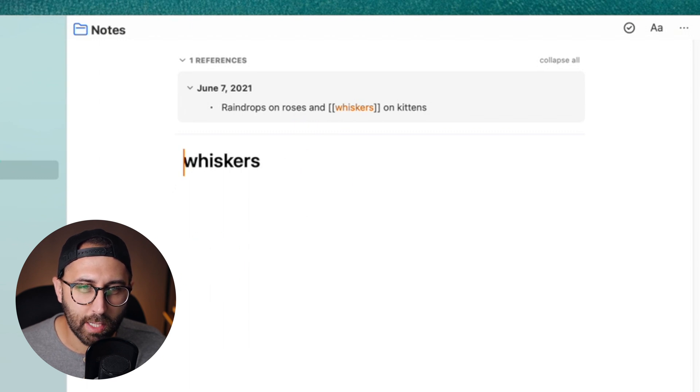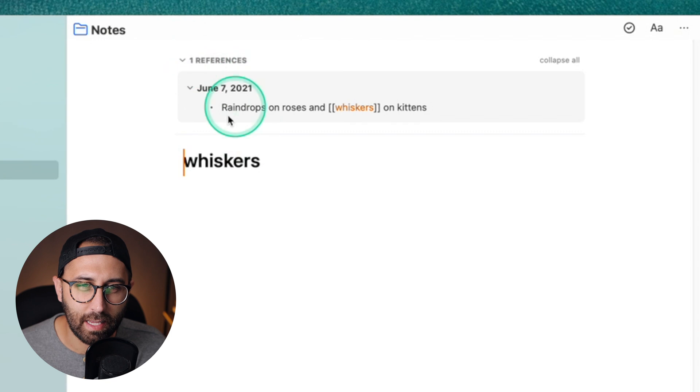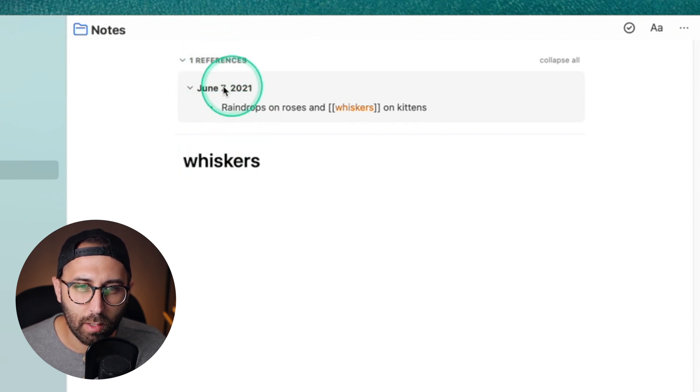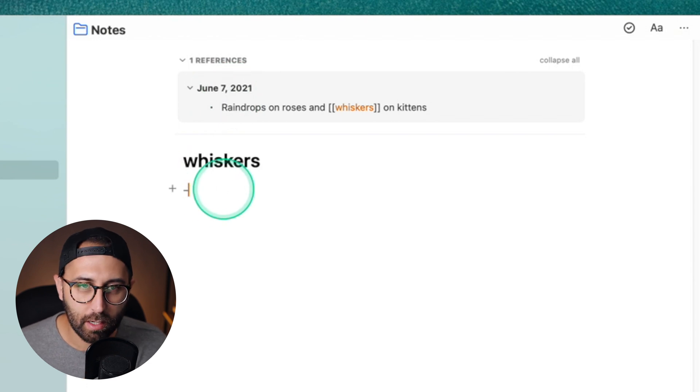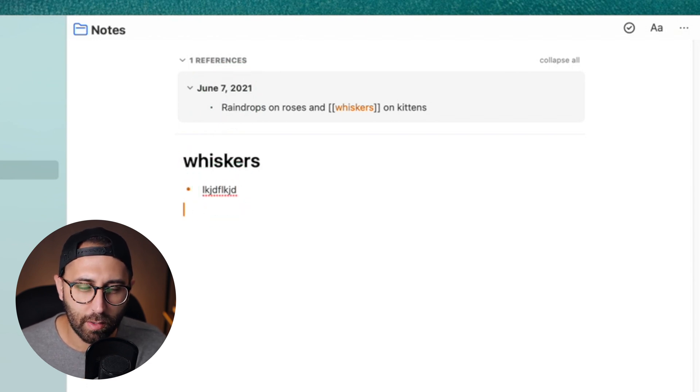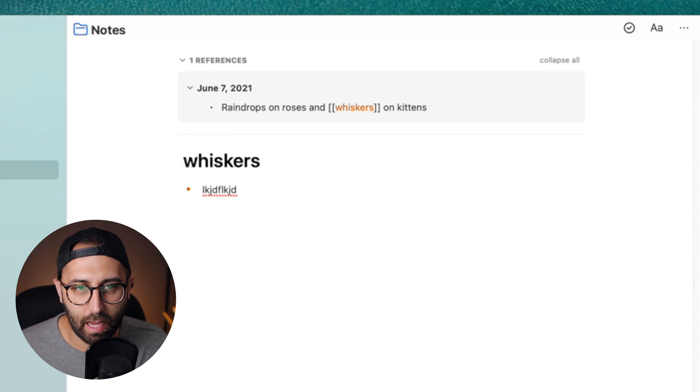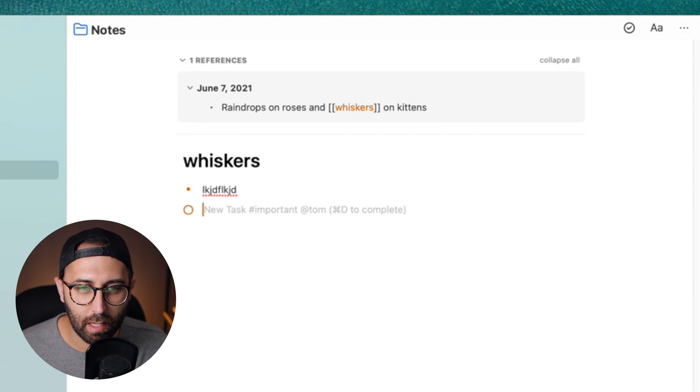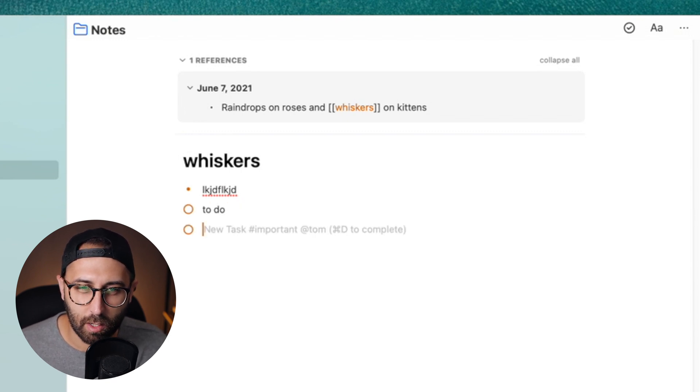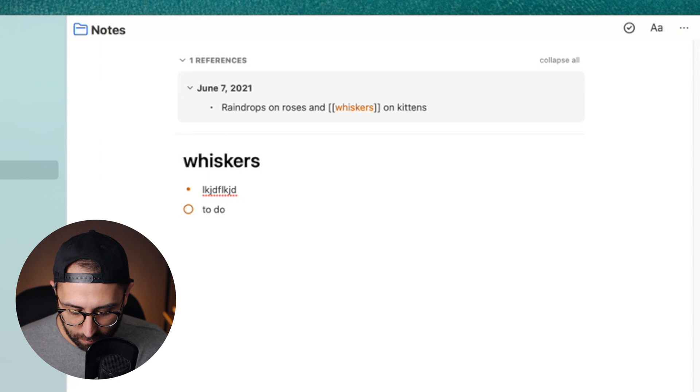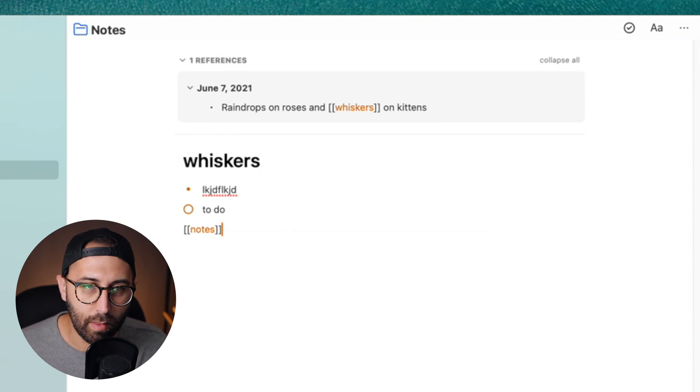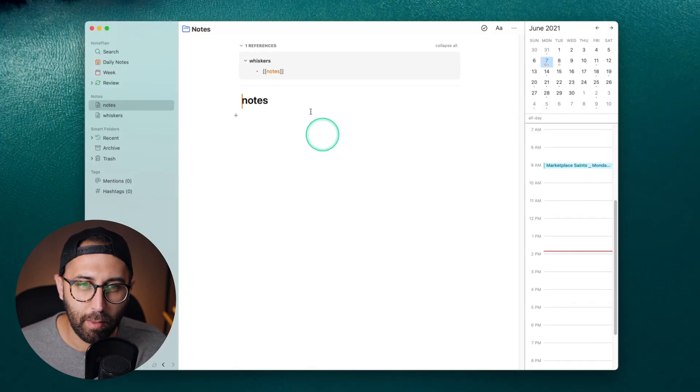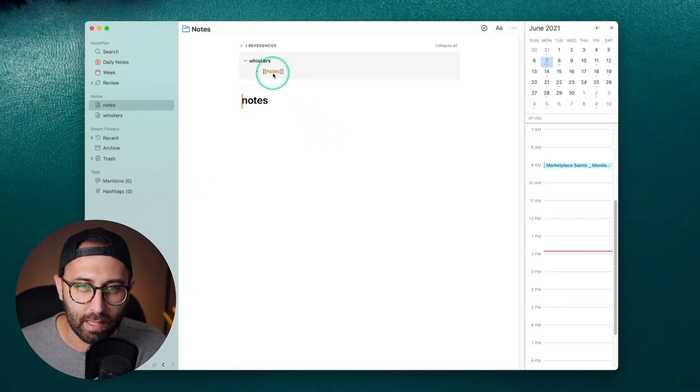And that's actually a physical note, an actual markdown file. And it has a backlink to the original note, which was June 7th, my daily note for it. So now anything I do in here, it has all the same settings, all the same abilities that I have in the main thing, like making to-dos, making notes, all of that, or even creating other notes within this one that are now backlinked to that.